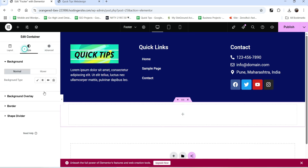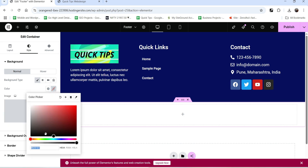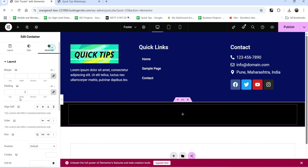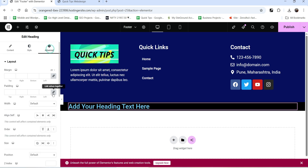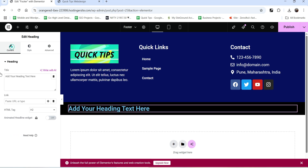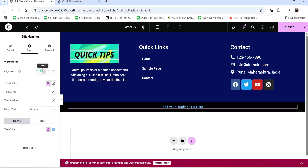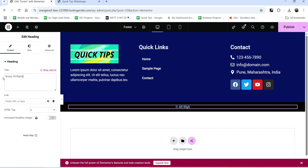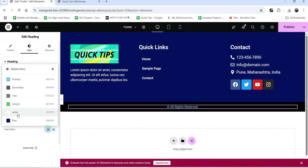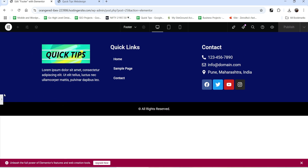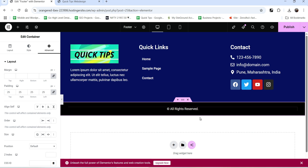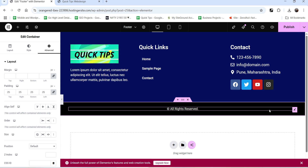Below that I want to add a copyright section, so I'm going to add another row and change the background color to black. The padding will be about 5 pixels. Let's add a heading, change it to a paragraph, center-align it, and add your copyright text. You can also make it two columns - in the left-hand column add copyright text and in the right-hand column add links to privacy policy, disclaimer, and terms and conditions. You can customize the footer section according to your requirements. Click Publish.